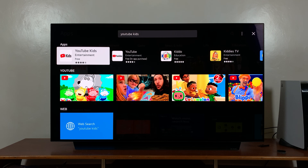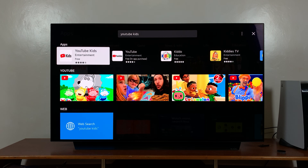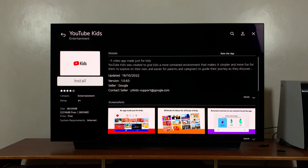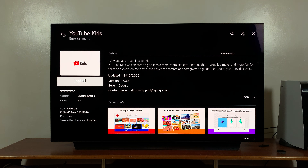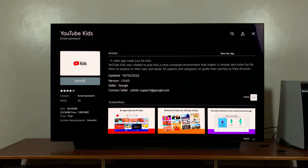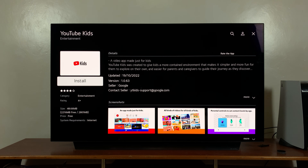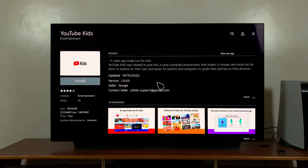Go to YouTube Kids and click on that. You can see the page with a little more information on the app, including the size. All you need to do now is click on Install. Just go to the install button and click on it.